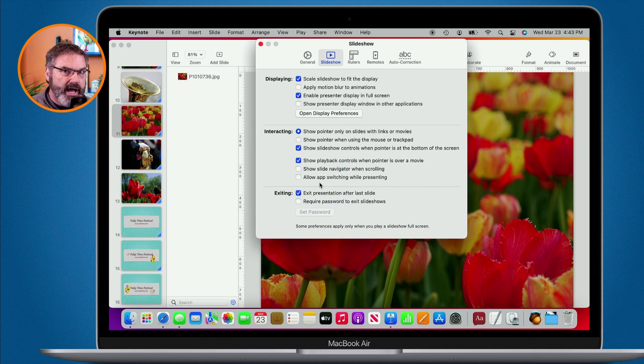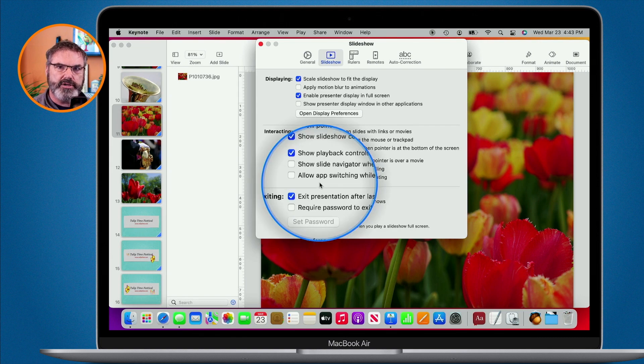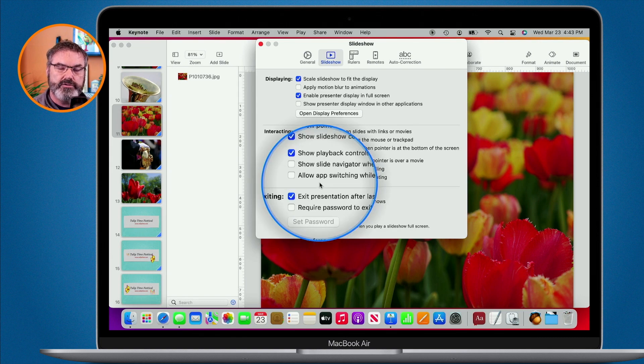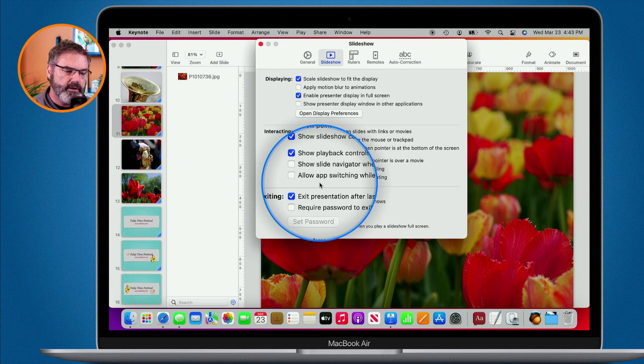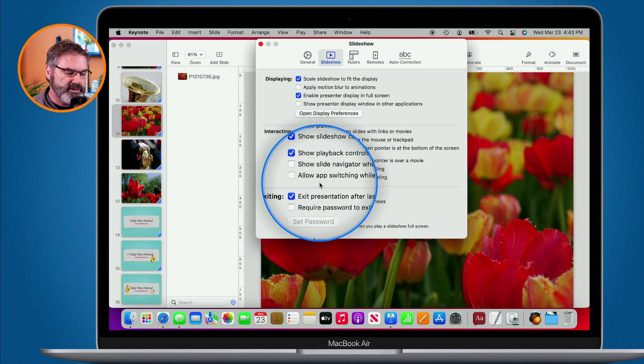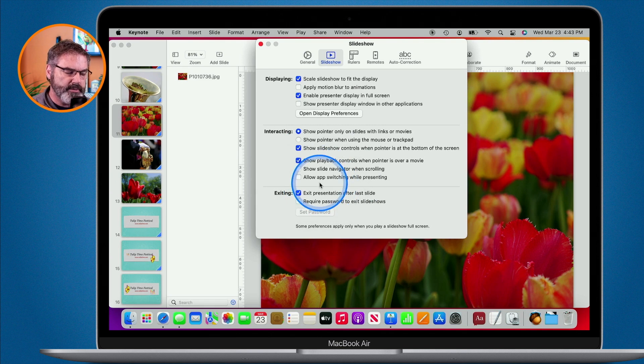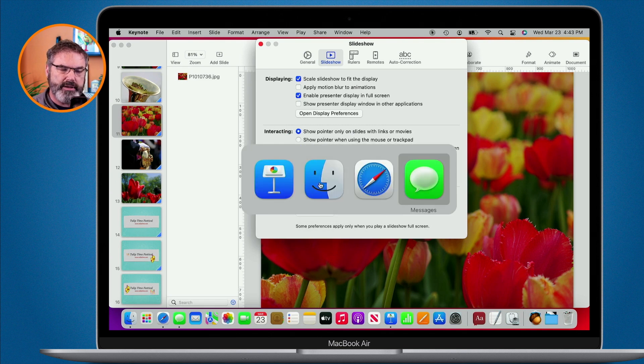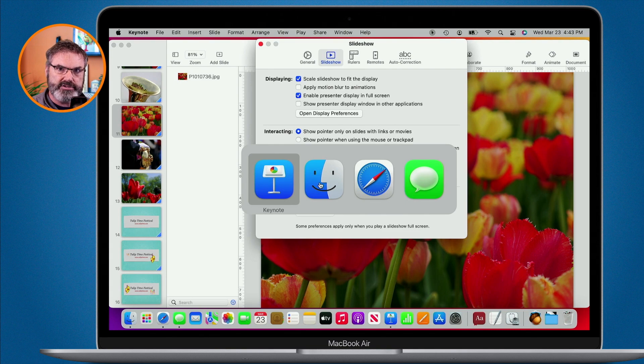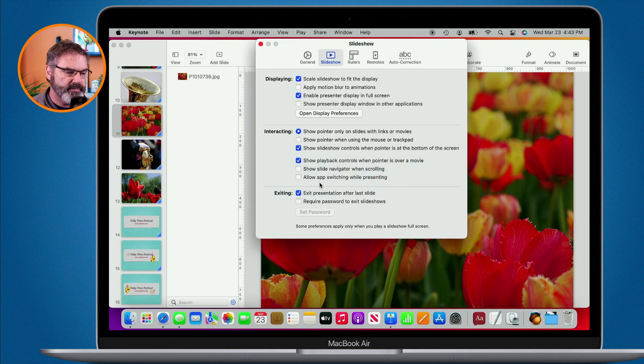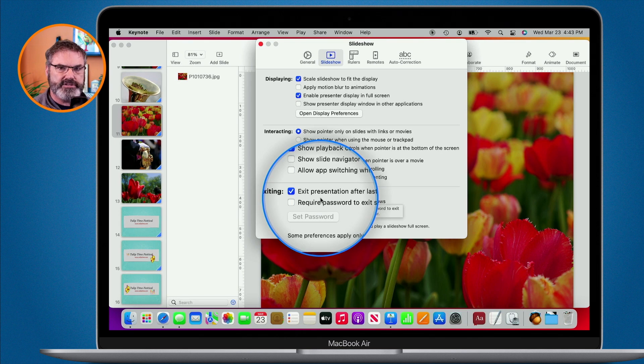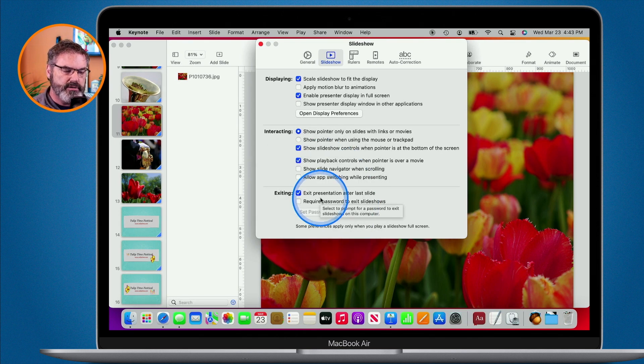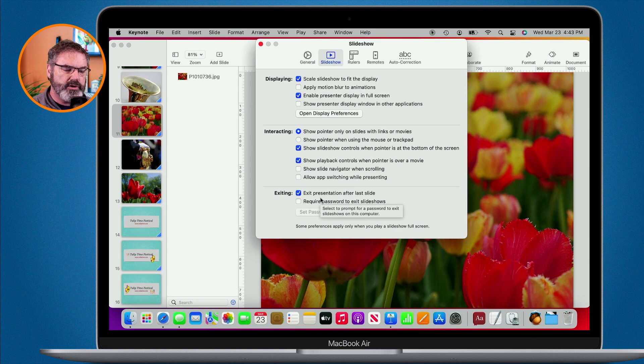And then we can also allow app switching while presenting. Normally, you do not want this on, so you'll leave this unchecked. But let's say you did want to go to another app using app switching. Well, when you're giving your presentation using Keynote, it won't allow you to. If you check this, you will be able to use app switching. App switching is just command tab. When I command tab, I can easily switch between my different applications. We can also set what happens at the end of the presentation by default. Is it going to exit the presentation? Is it going to require a password to exit the slideshows?